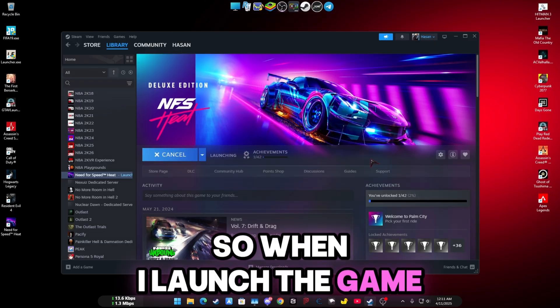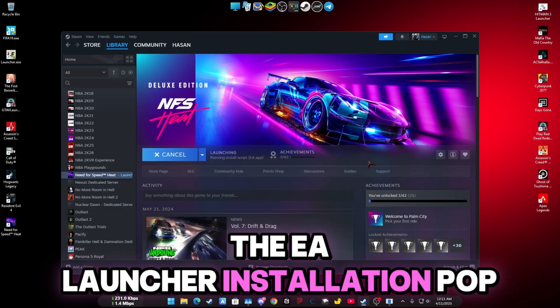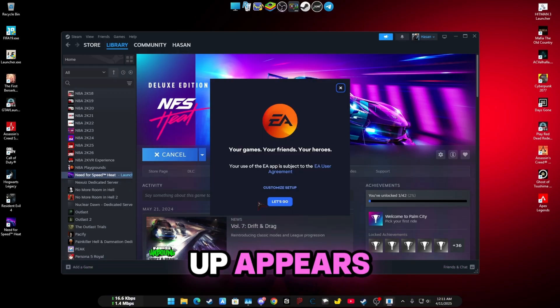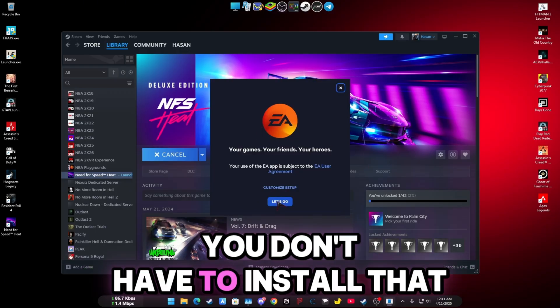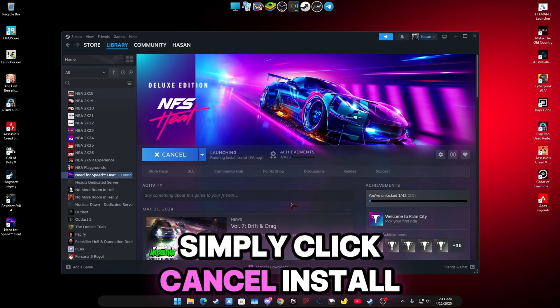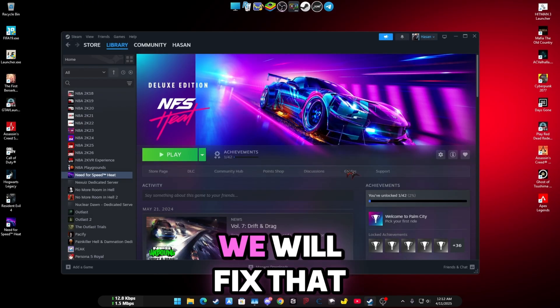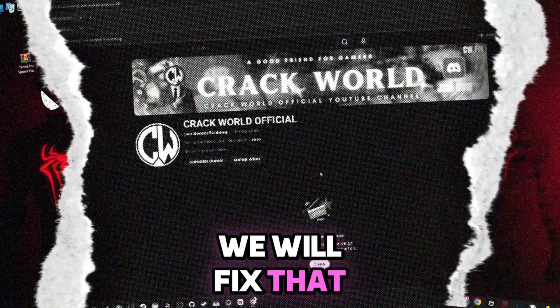When I launch the game, the EA Launcher installation pop-up appears. You don't have to install that — simply click cancel install. Then it will show an error message, but don't worry, we will fix that.